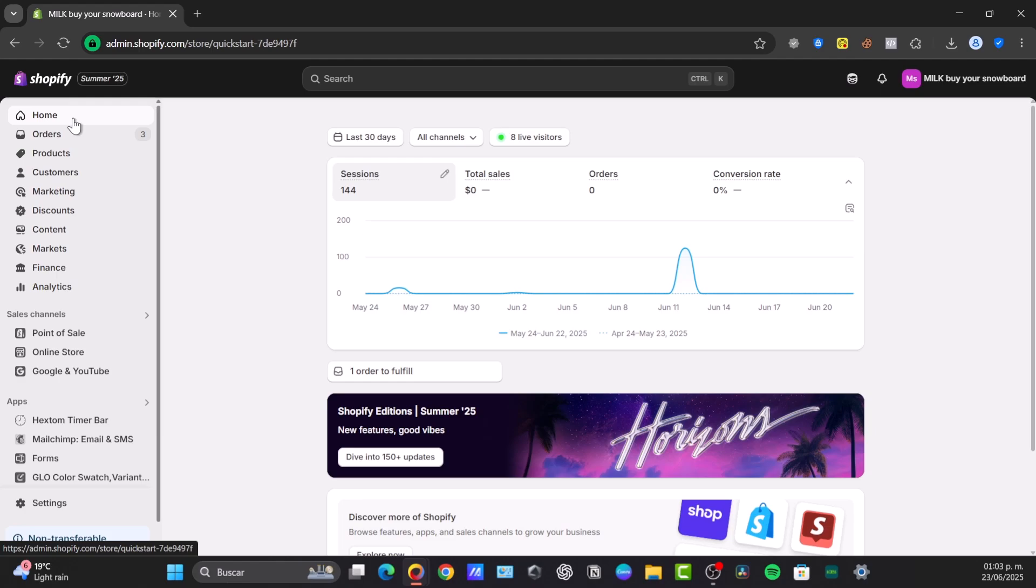In the online world, customer reviews are your digital word of mouth. So many new Shopify store owners ask how to even start collecting reviews or how do I display them effectively? You might feel like you're shouting into the void without the crucial social proof. The good news is adding product reviews to your Shopify store is not only straightforward but absolutely vital for e-commerce success.